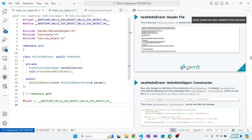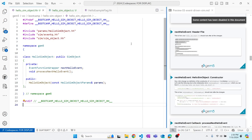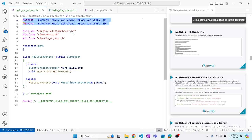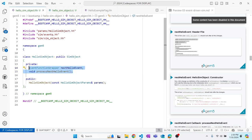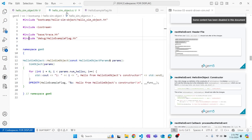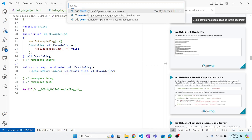Let's see what has changed from the last time we looked at this file. The include guards, parameter inclusion, and SimObject include were there before. The new include statement we've added is sim/event_queue.hh. We've also declared two new things: an EventFunctionWrapper object named nextHelloEvent, and a void(void) function declaration so we can use it as a callback.